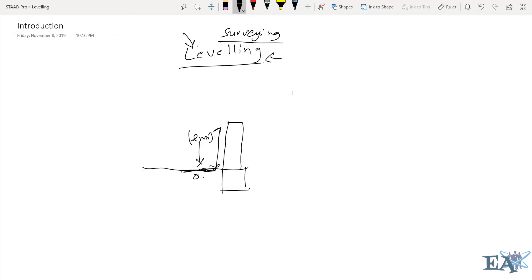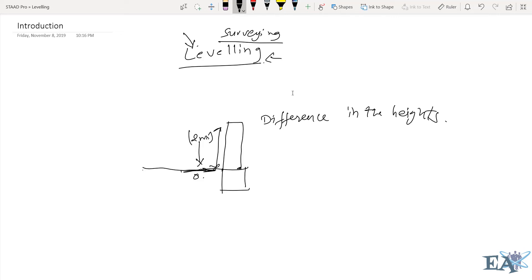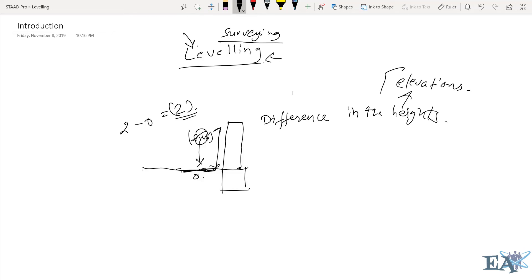This two meter measurement is referenced from the ground level, which we take as zero. So the basic concept of leveling is finding the difference in heights, or the difference in elevations. Because we are finding the difference in heights, leveling deals in the vertical plane.